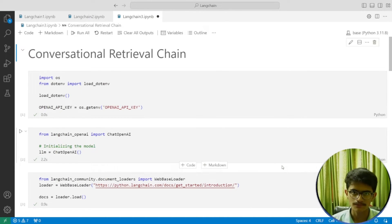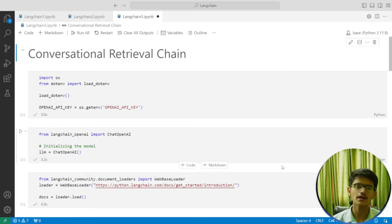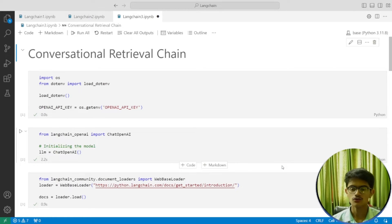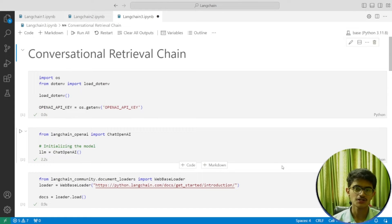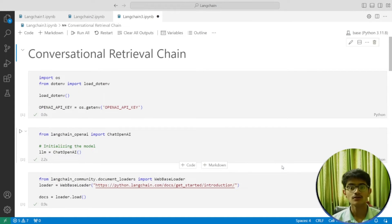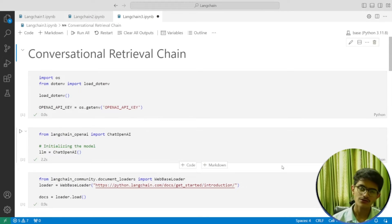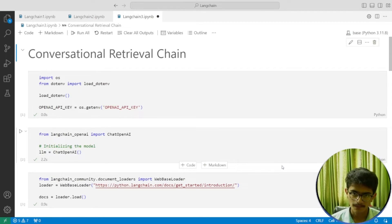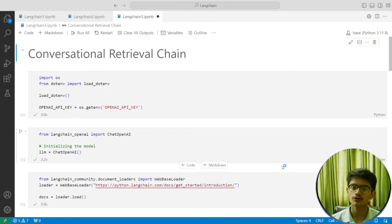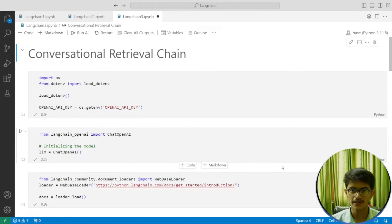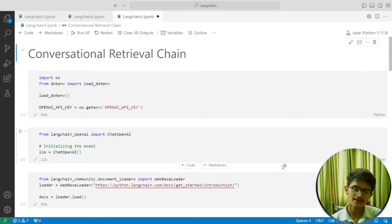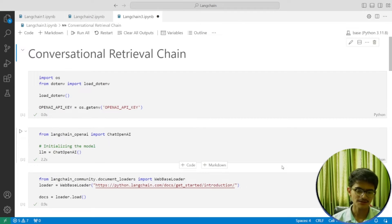But if you want to build a chatbot like ChatGPT or Gemini, what happens there is the model is able to remember previous responses and questions, then answer based on those previous responses. We can tell the model, 'Hey, you said this in your previous response,' and ask questions based on that.